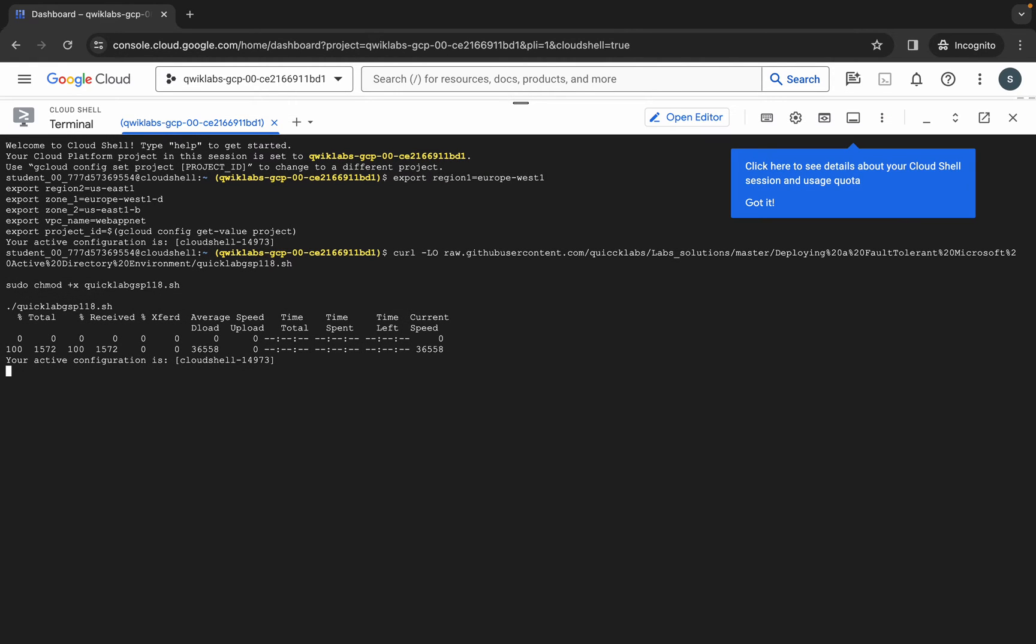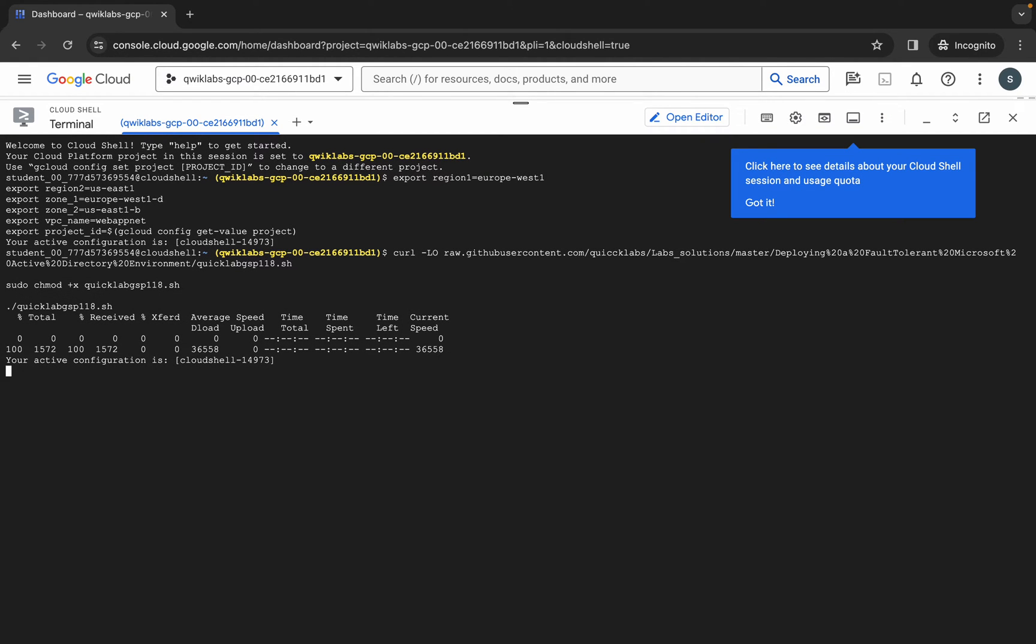Now you have to just simply wait for this command to get executed. And once it's done, you are done with this lab. So just simply wait for a couple of minutes and after that we will check the score for this lab.